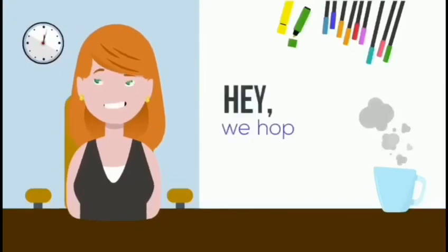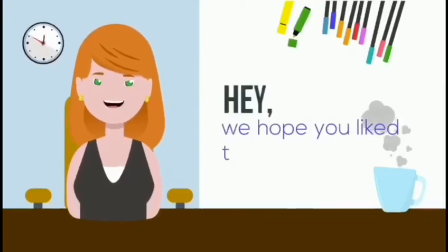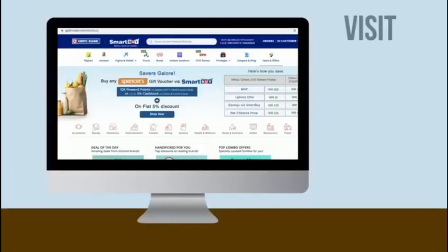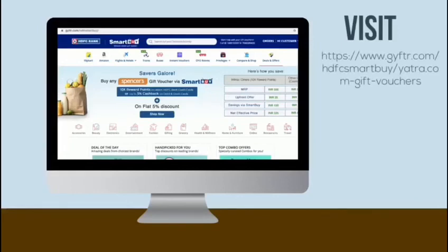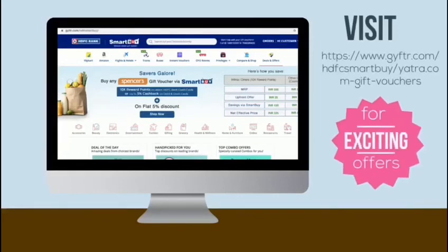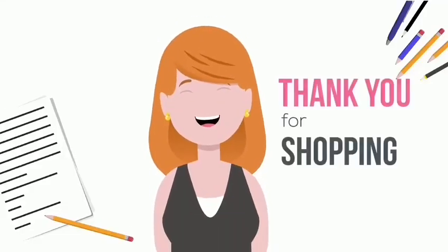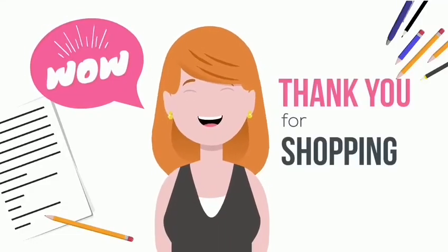We hope you liked the video. Now visit www.gifter.com/hgfcsmartbuy/yatra-gift-vouchers for exciting offers and discounts. Thank you for shopping with HGFC Bank.